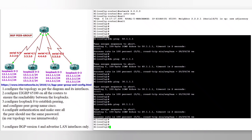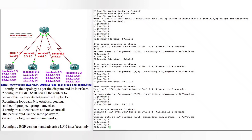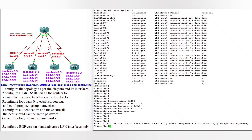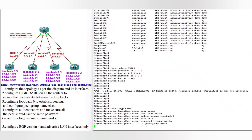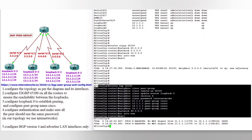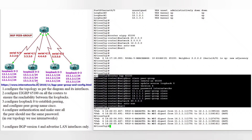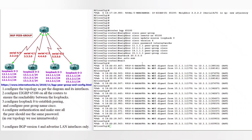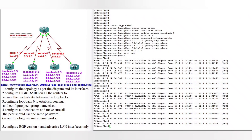Now we configure the peer group named 'Cisco' and the password will be 'internetworks'. Then we configure BGP version 4 and advertise the LAN interface on all the routers. We are starting from router 2. There will be some messages coming — ignore those messages, as they are coming because of the authentication configuration.